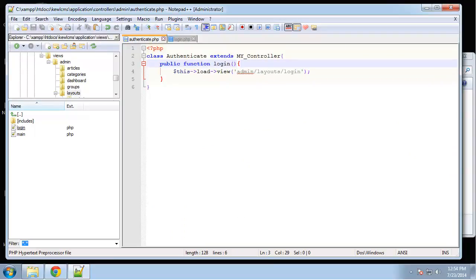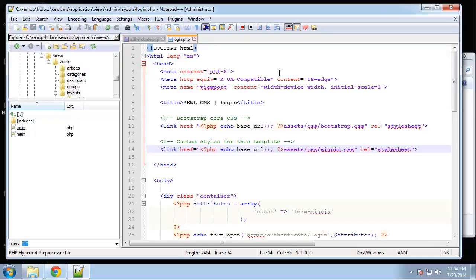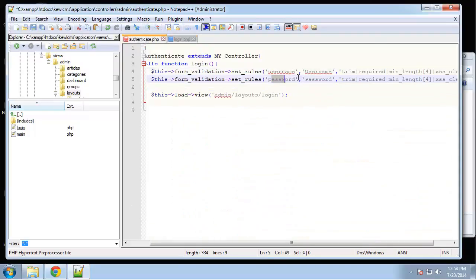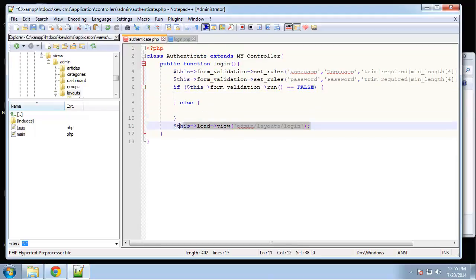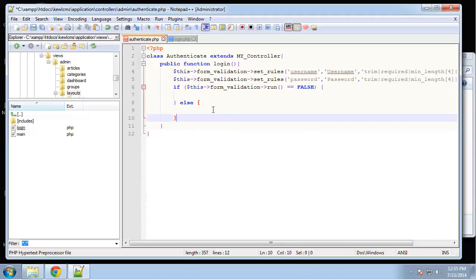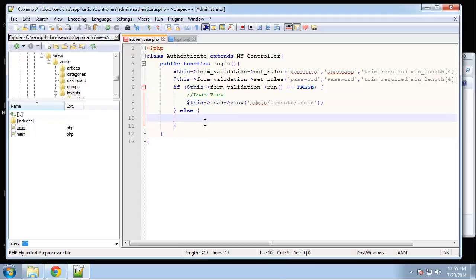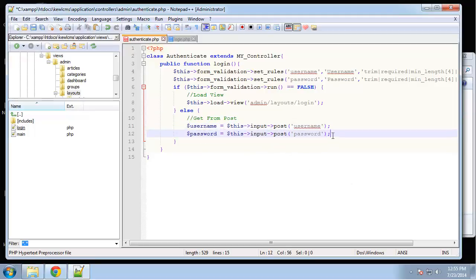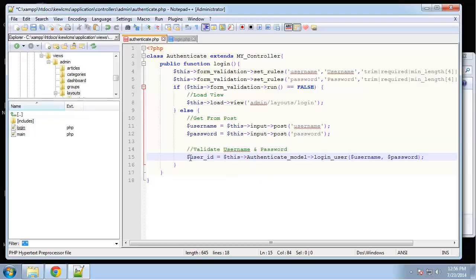Let's first do our form validation. We're setting rules for username and password — the only two fields we have — and then we check if the form was submitted and passed. If it wasn't submitted we just load the view. If it was submitted and passed, we get the username and password values into variables, then we use a model method to authenticate: we create a variable called `user_id` and set it equal to `authenticate_model->login_user()`, passing in the username and password.